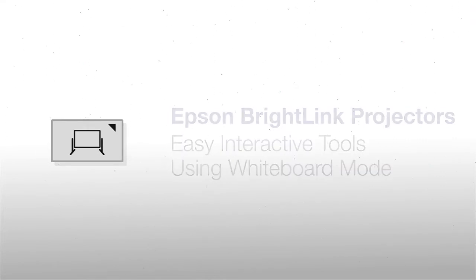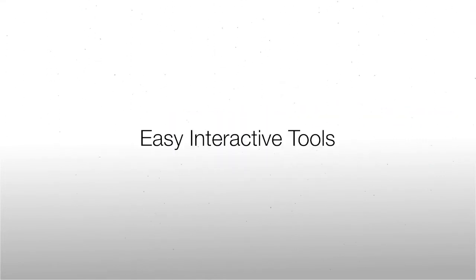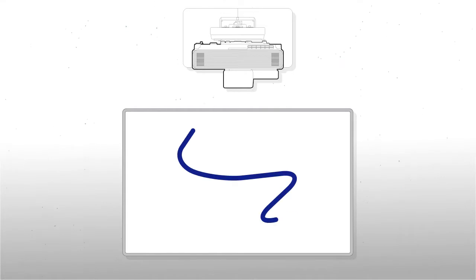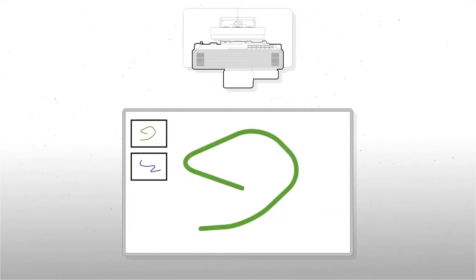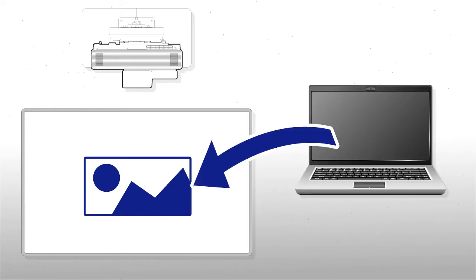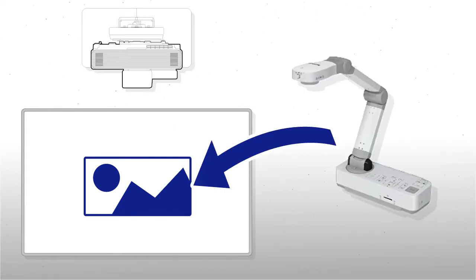You can use the whiteboard mode within Easy Interactive Tools or EIT to create a digital dry erase board where you can write and draw, add, delete and manage pages, and insert images from files on your computer or an attached document camera.